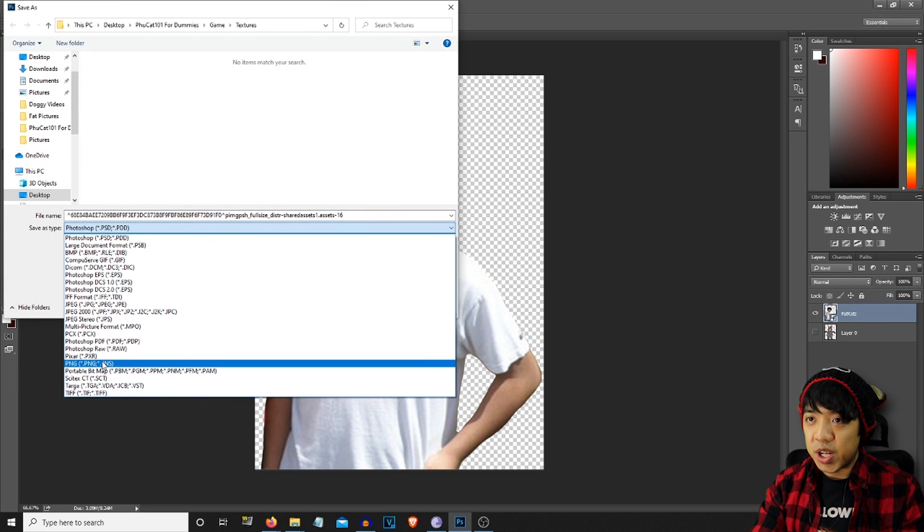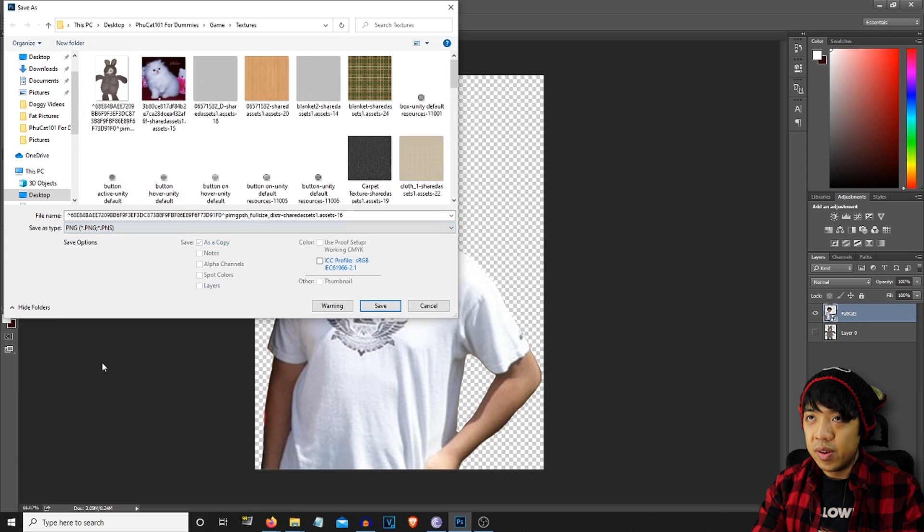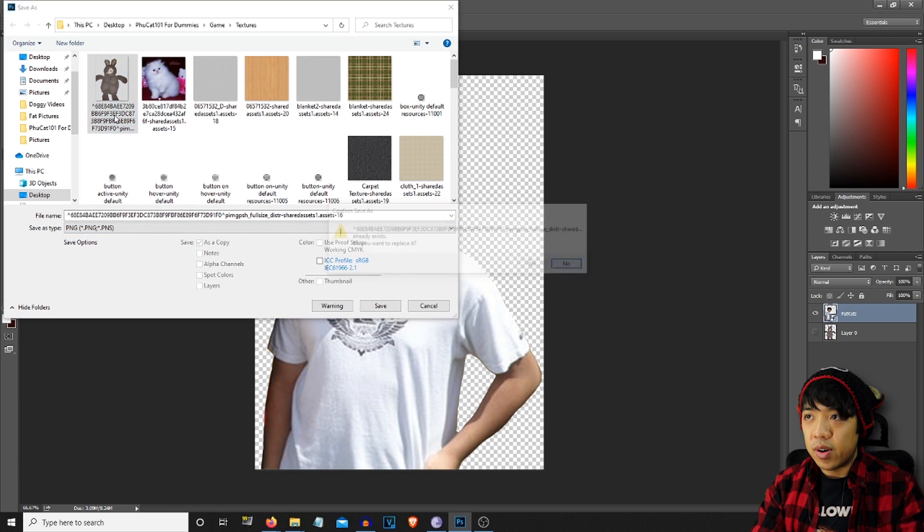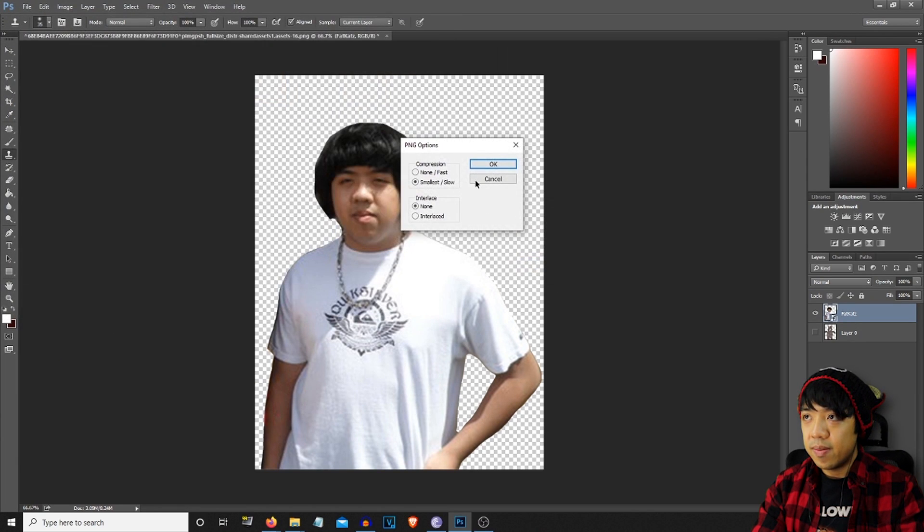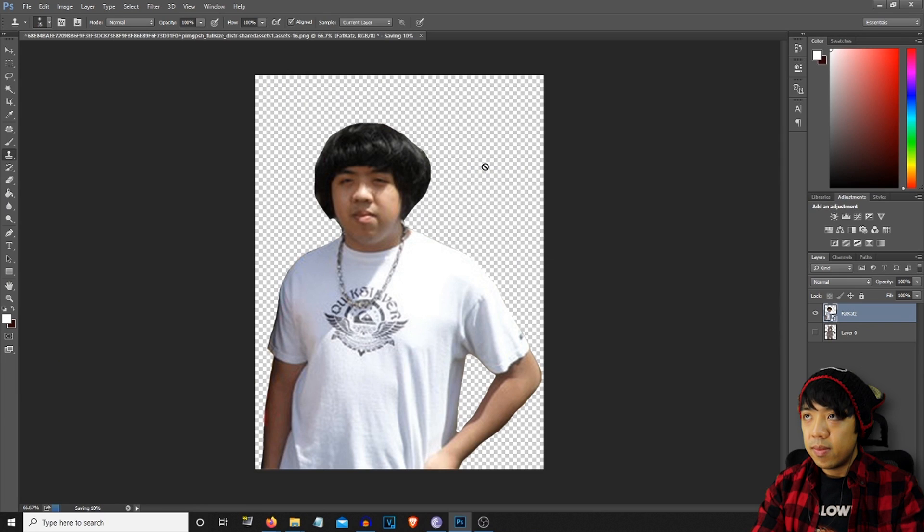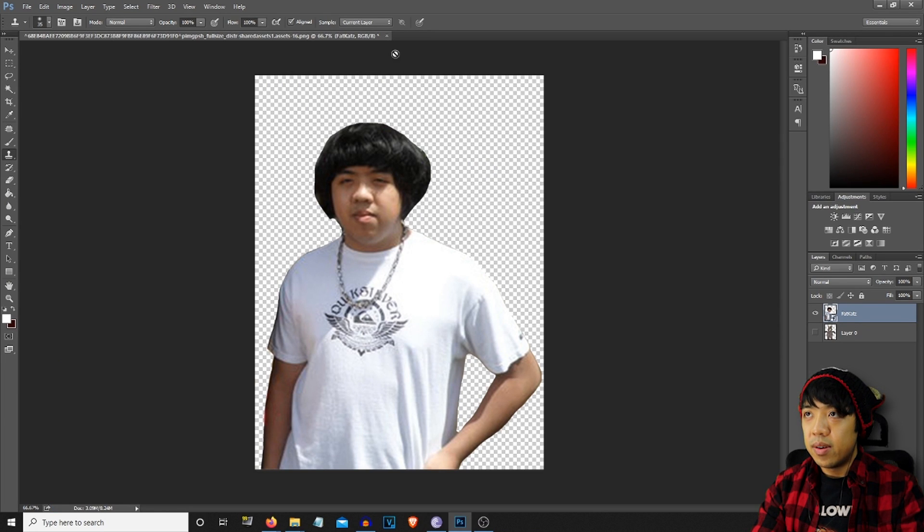So it is a PNG file. So you're going to save over. Yes, replace. So that's good to go now.